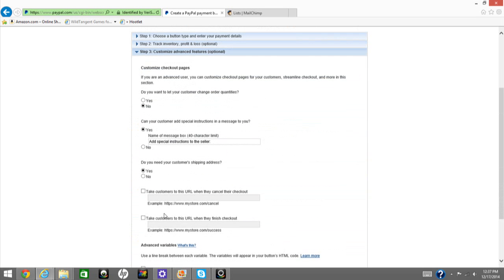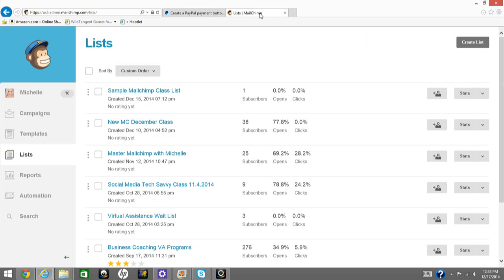On step three, you're going to customize this feature. You're going to take customers to this URL when they finish checkout.